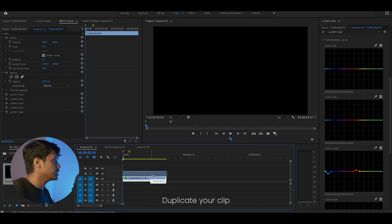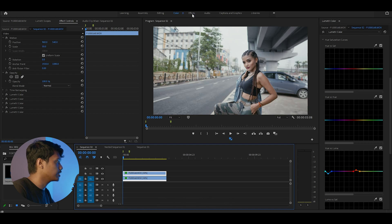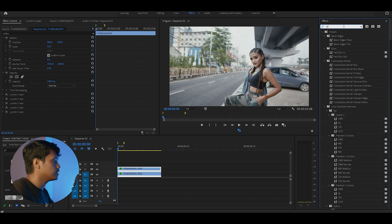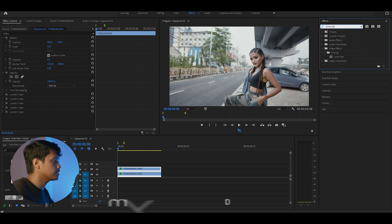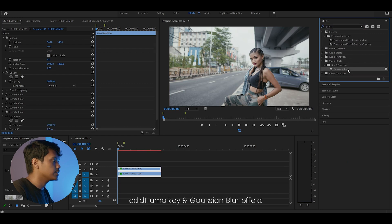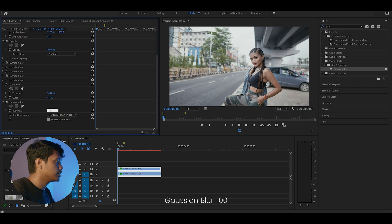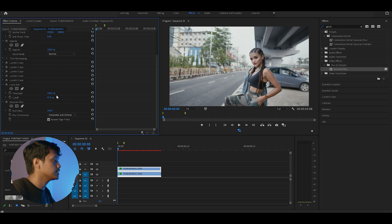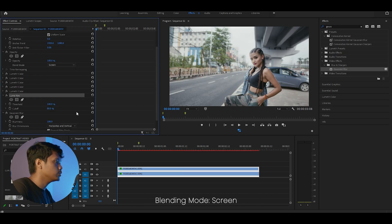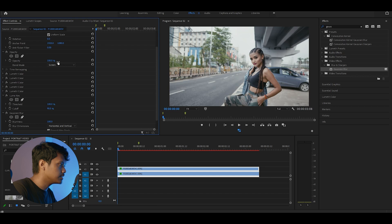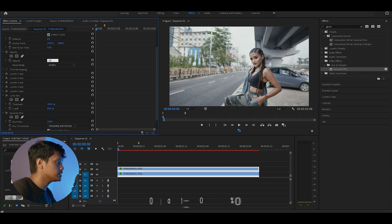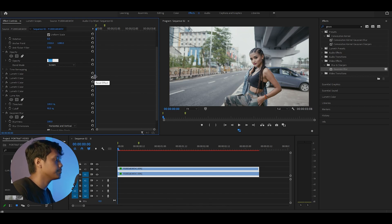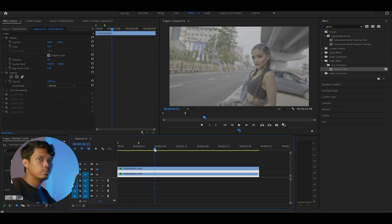Duplicate your clip and place it on top of your original clip. Add a luma key effect and a Gaussian blur effect. Set the Gaussian blur to around 100. Set the luma key until only your highlights are selected. Now set the blending mode to screen. Decrease the opacity by, let's say, around 30 or 40%. Okay, done.